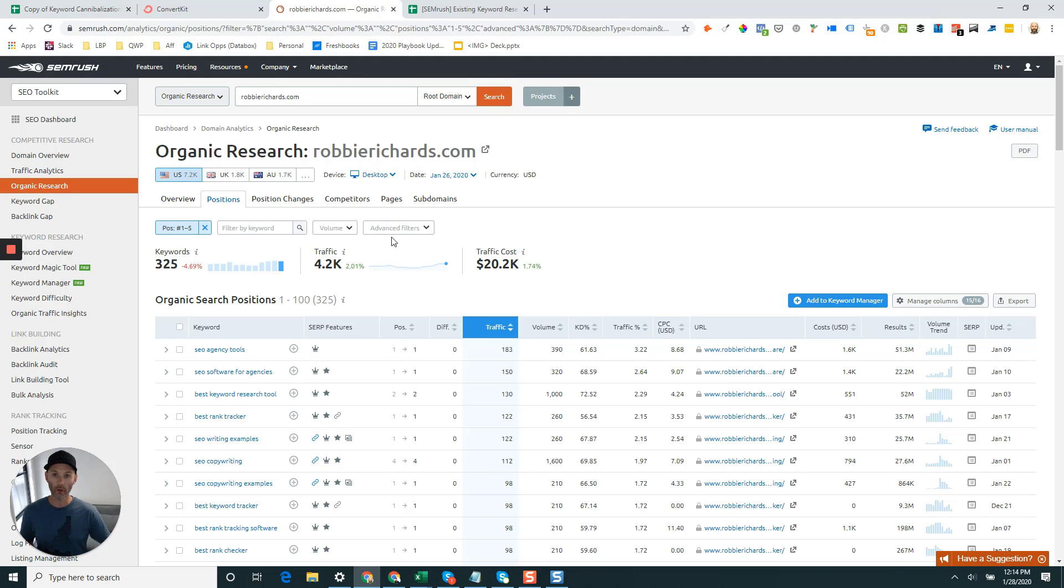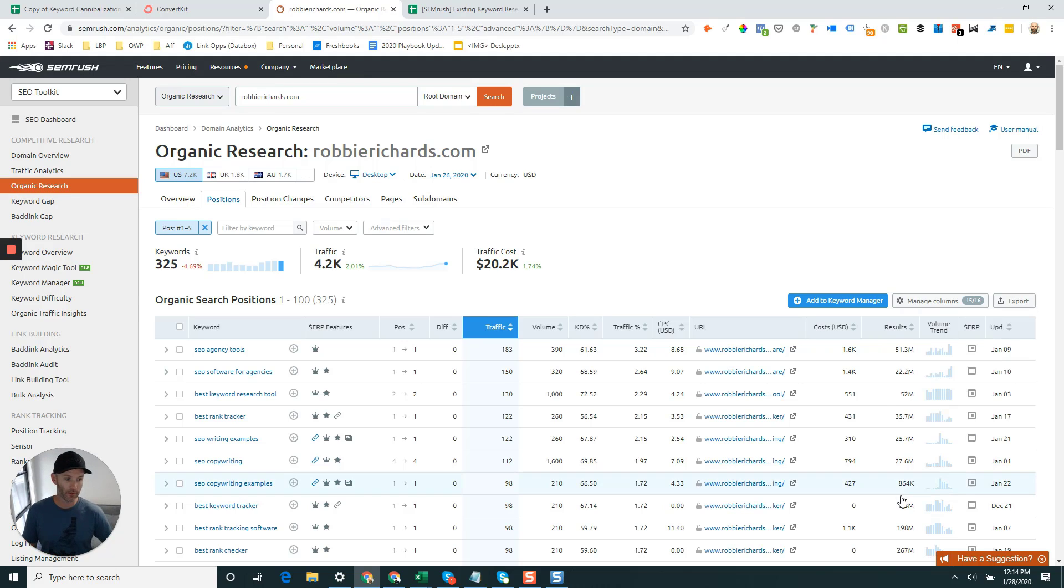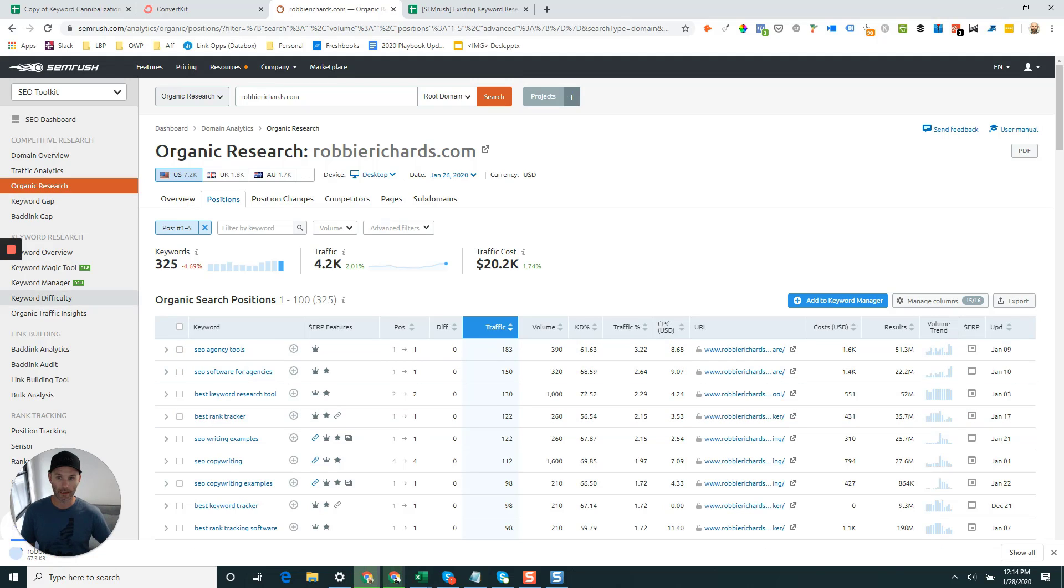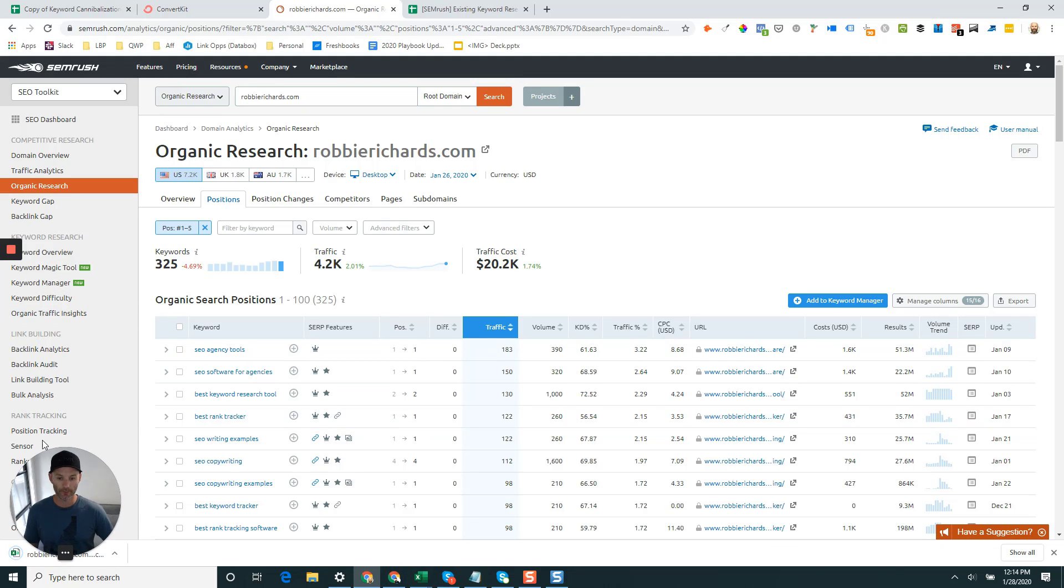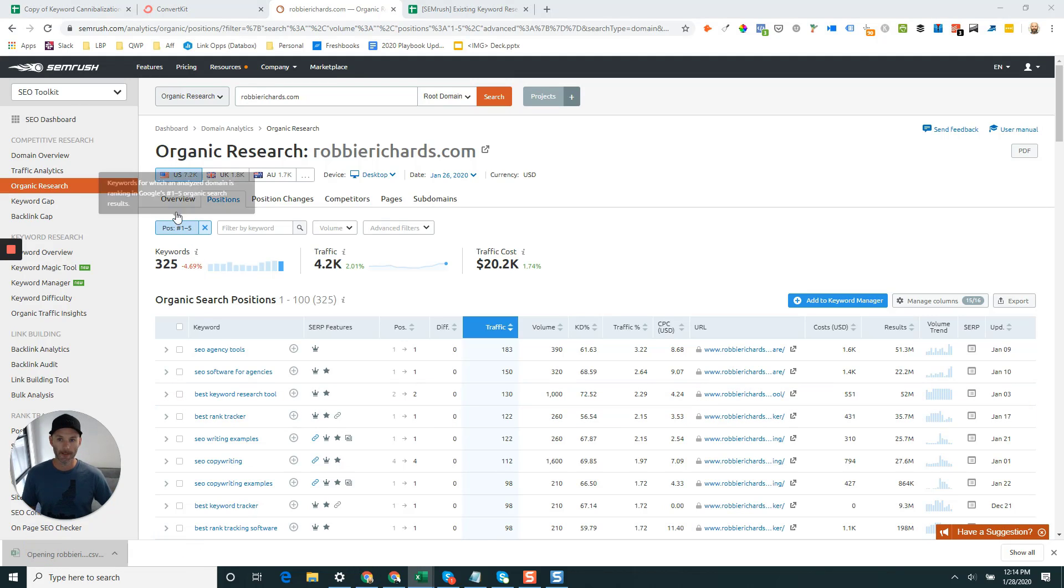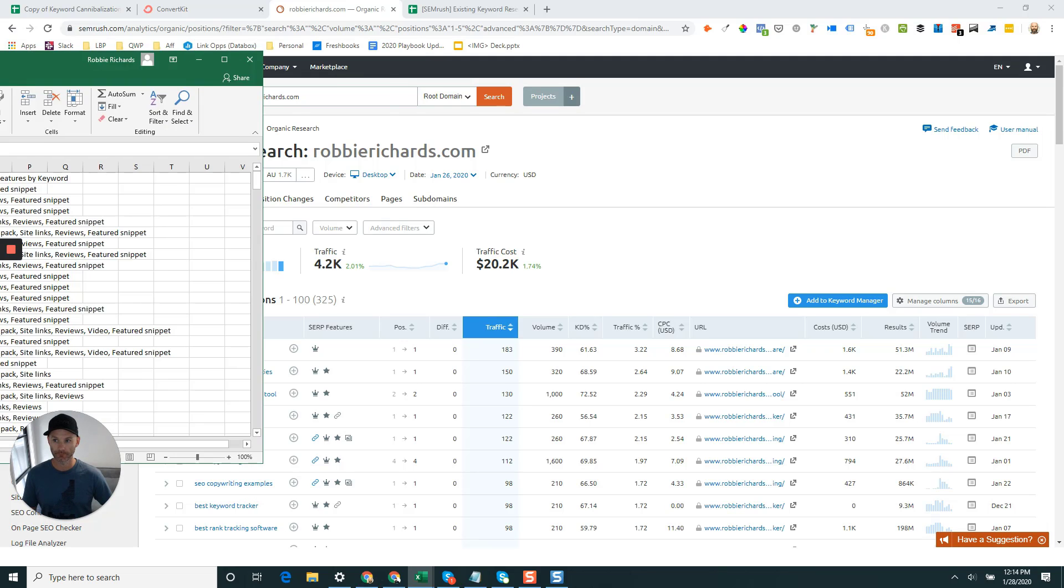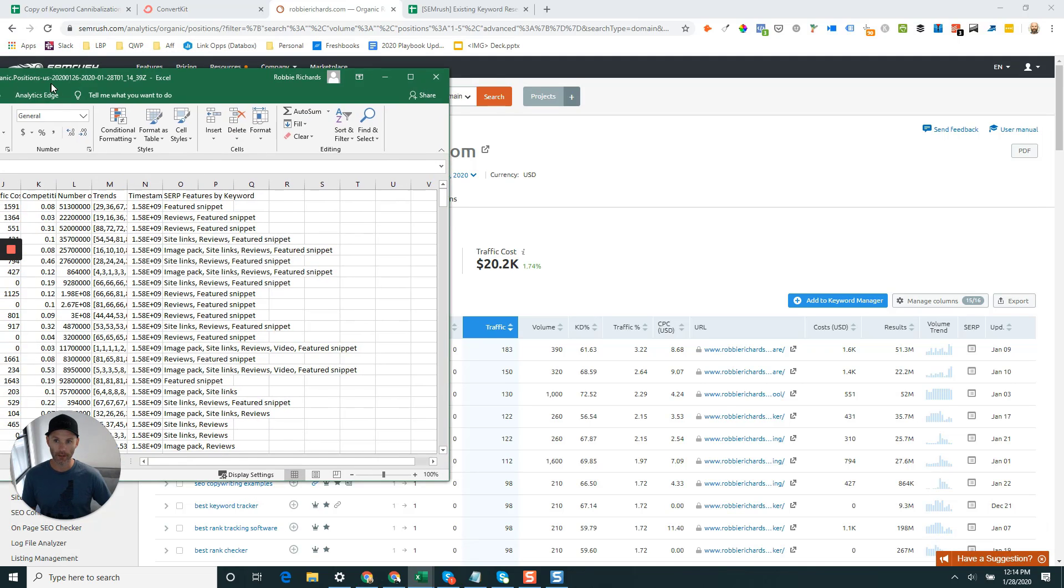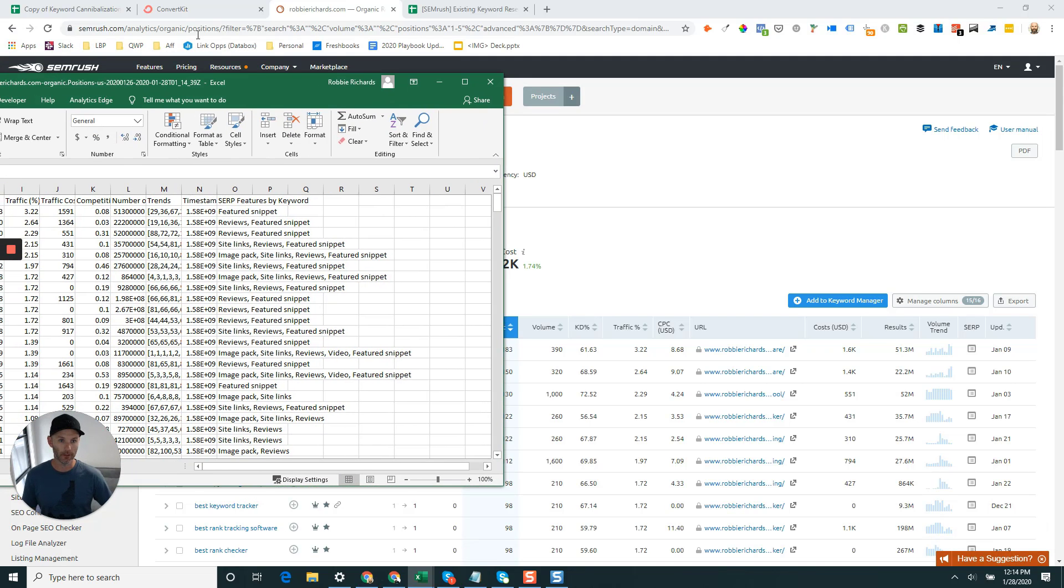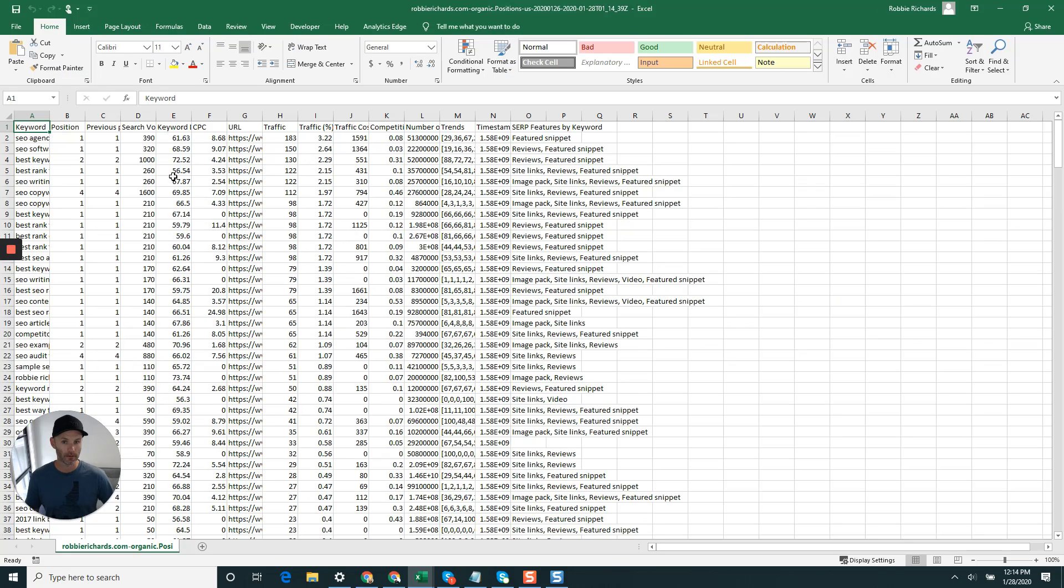You can see here I've got 325 keywords. All you want to do now is just come over and click export, specifically to the CSV file, and wait for that to download. It should just take a couple seconds. Once the file's there, just click on that link and that'll open up your Excel file.